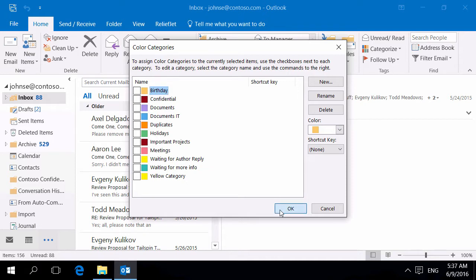ReliefJet Essentials for Outlook is a convenient tool for quick and easy solution to such problems. As you can see we already have several categories.